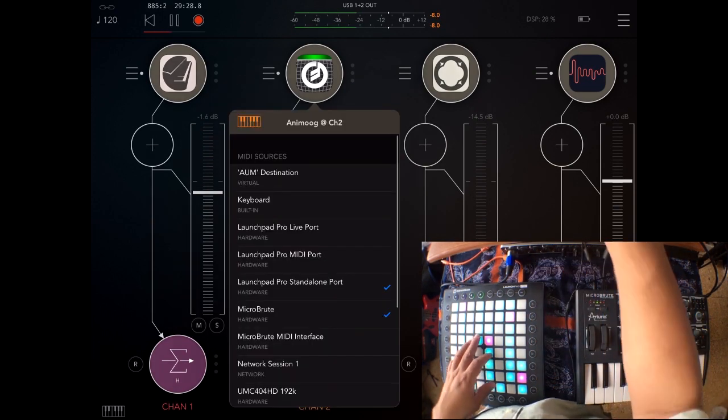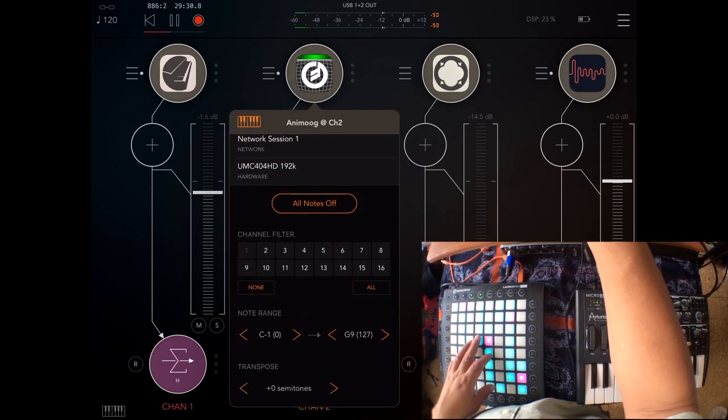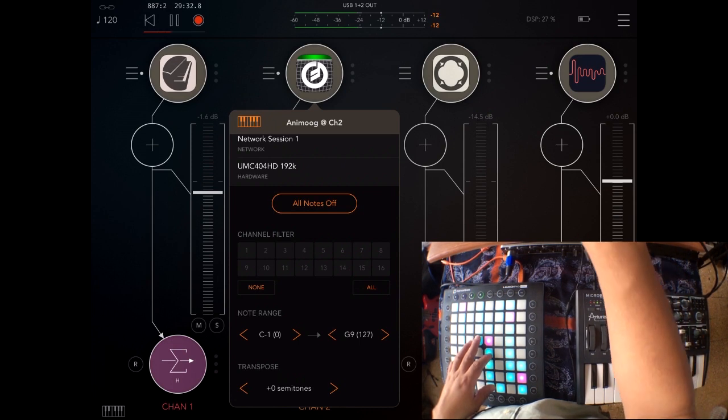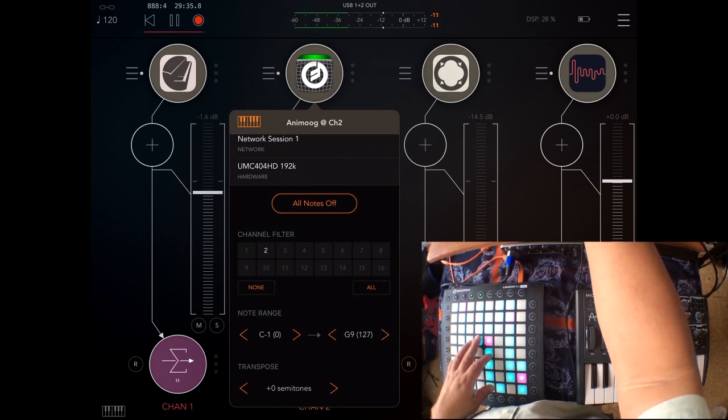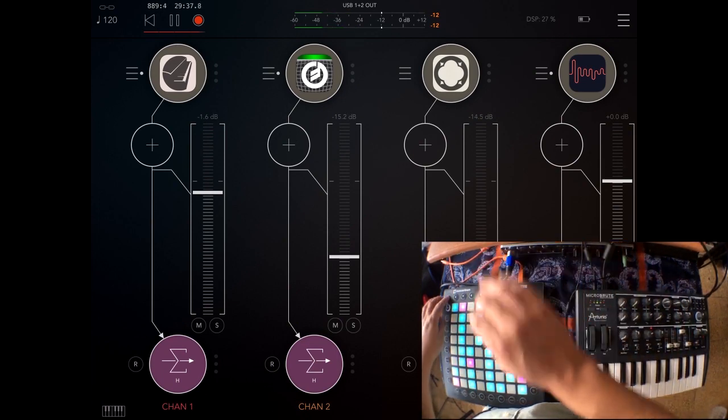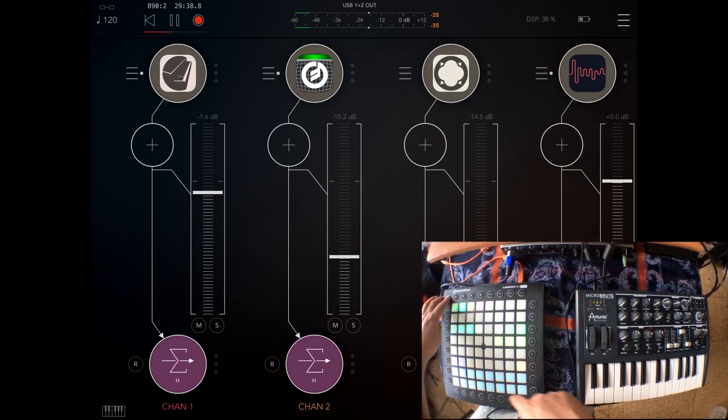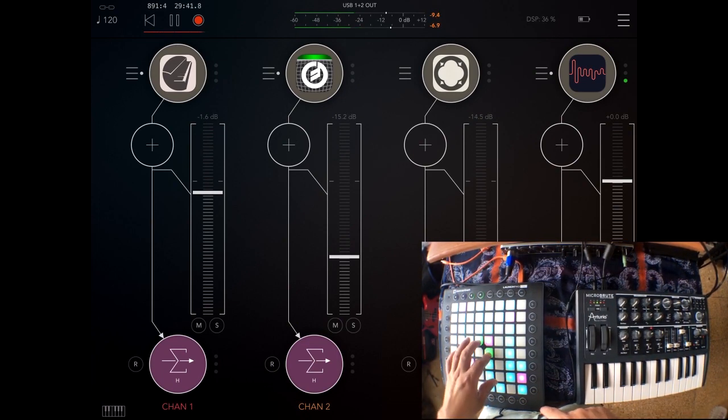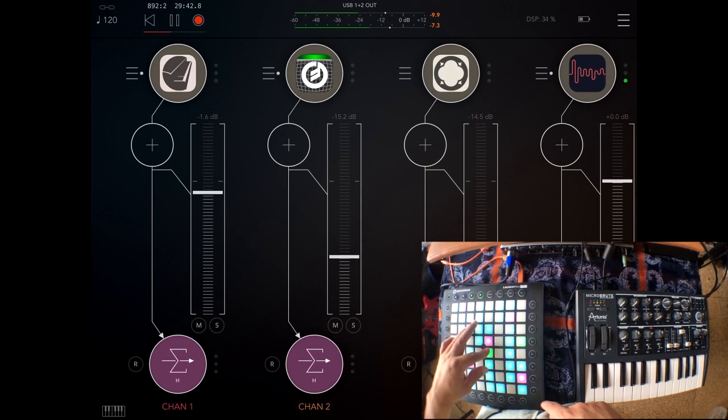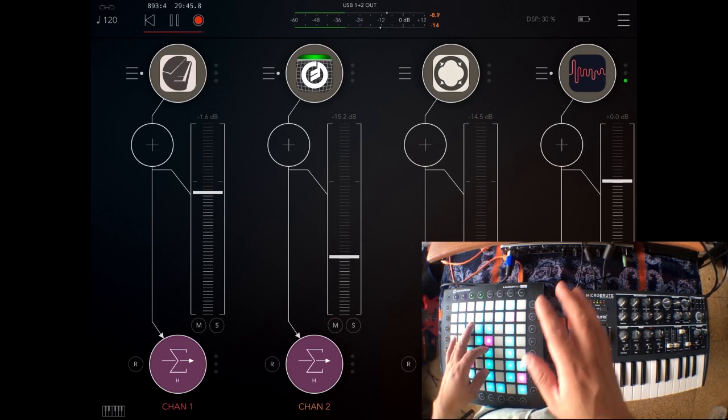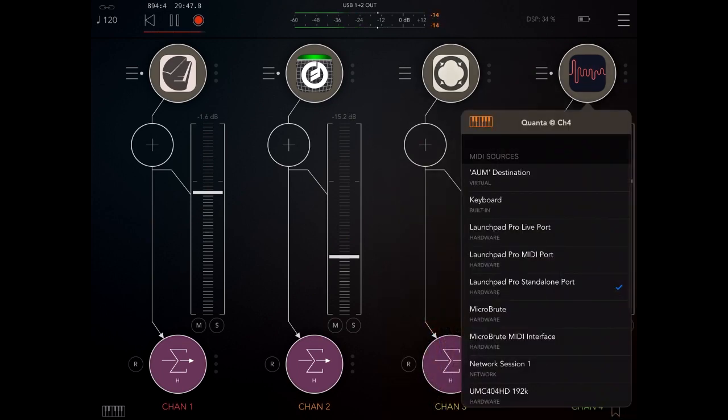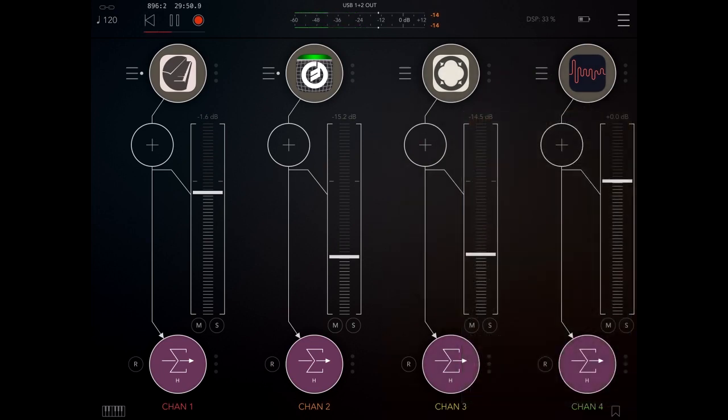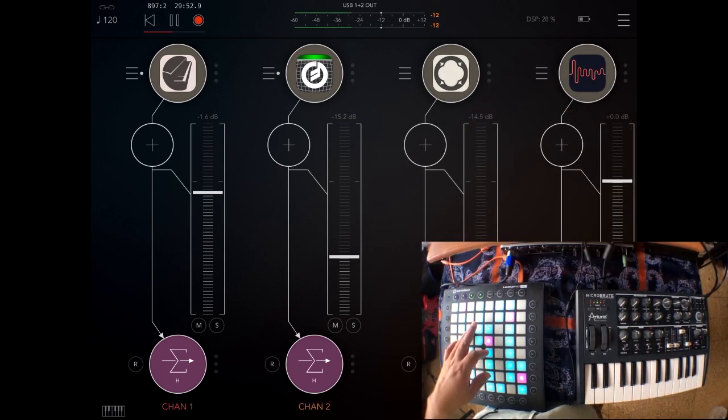But watch, if I change the channel that Animoog is receiving from, and I'm going to choose channel 2, then I go to channel 2 in the Launchpad Pro. I'm just controlling Quant right now. Now I can control it.